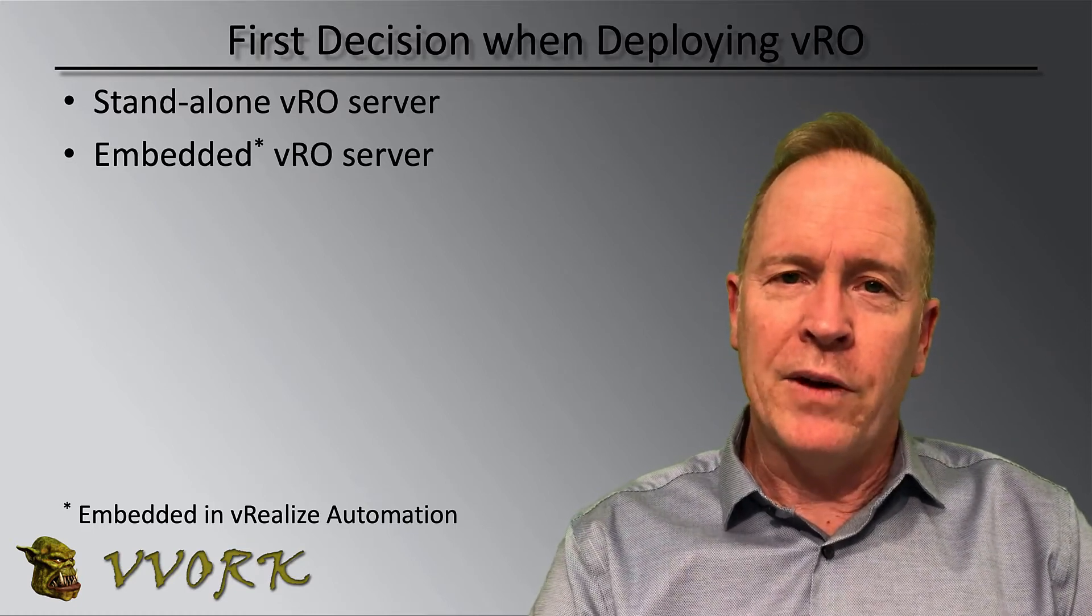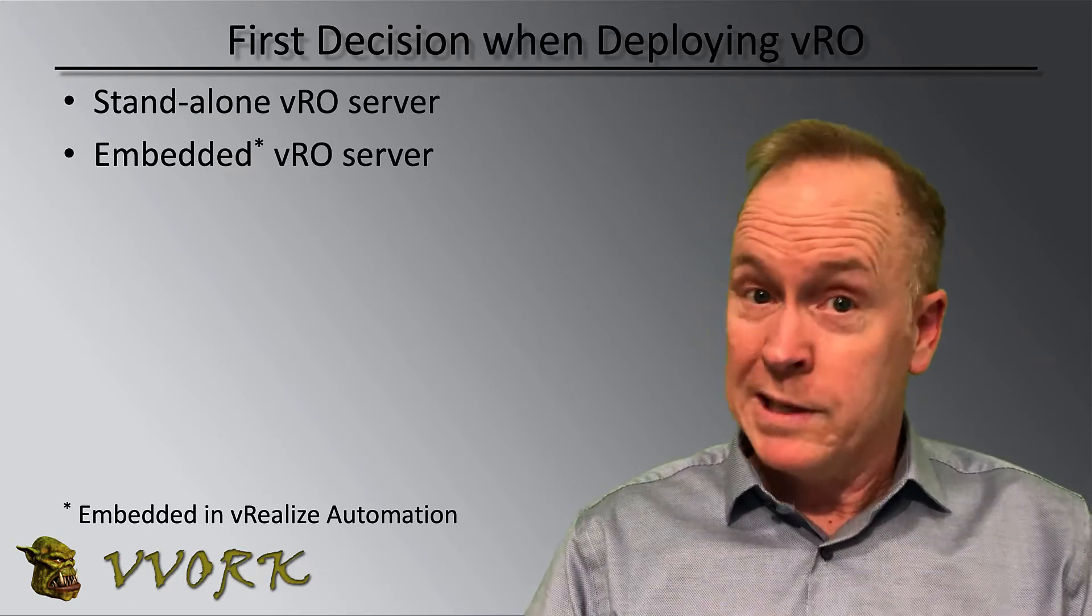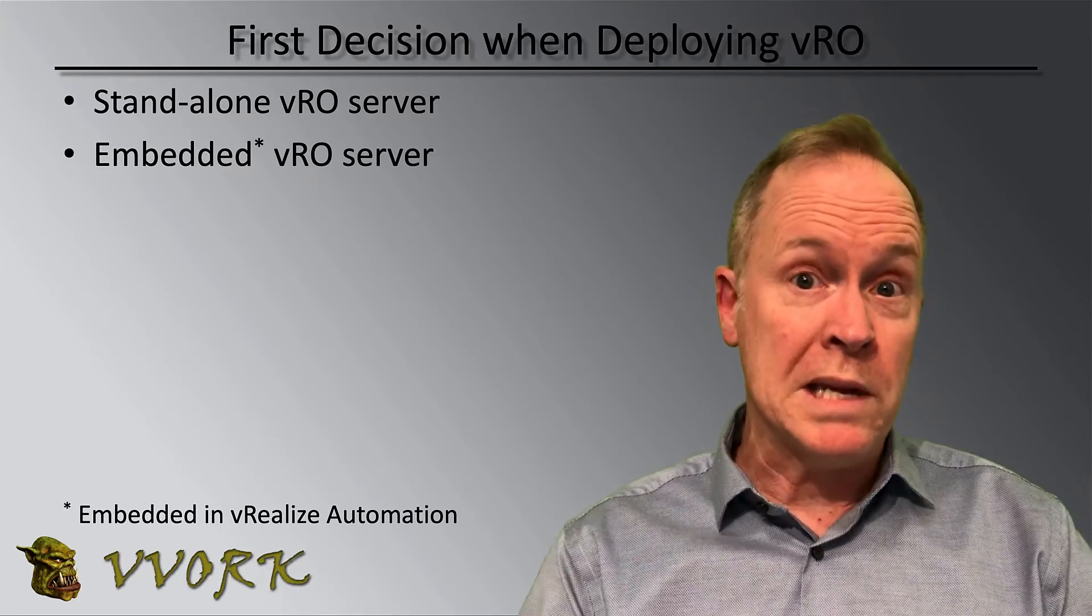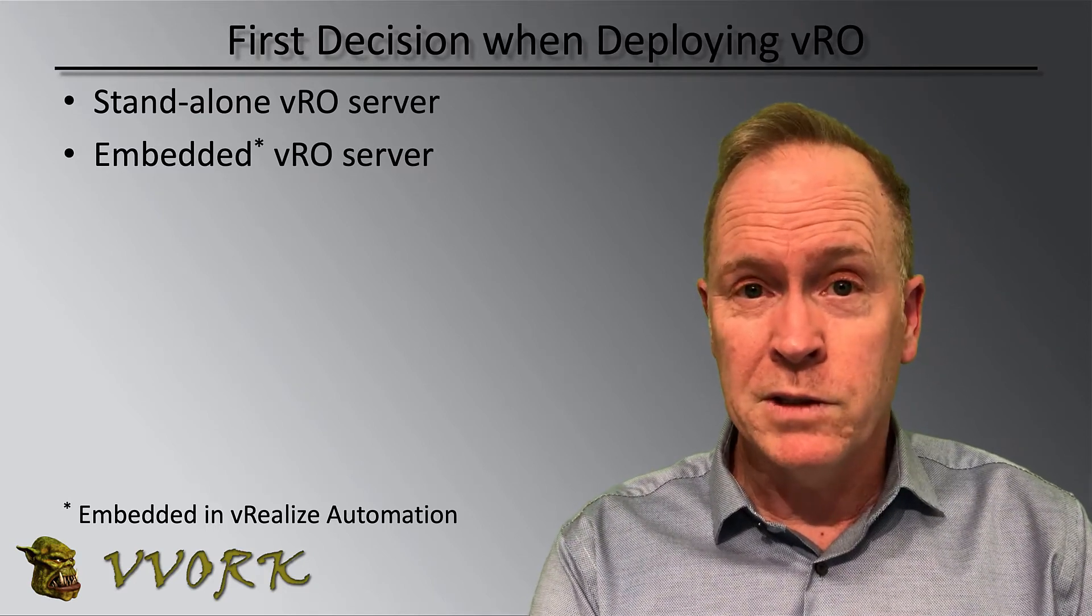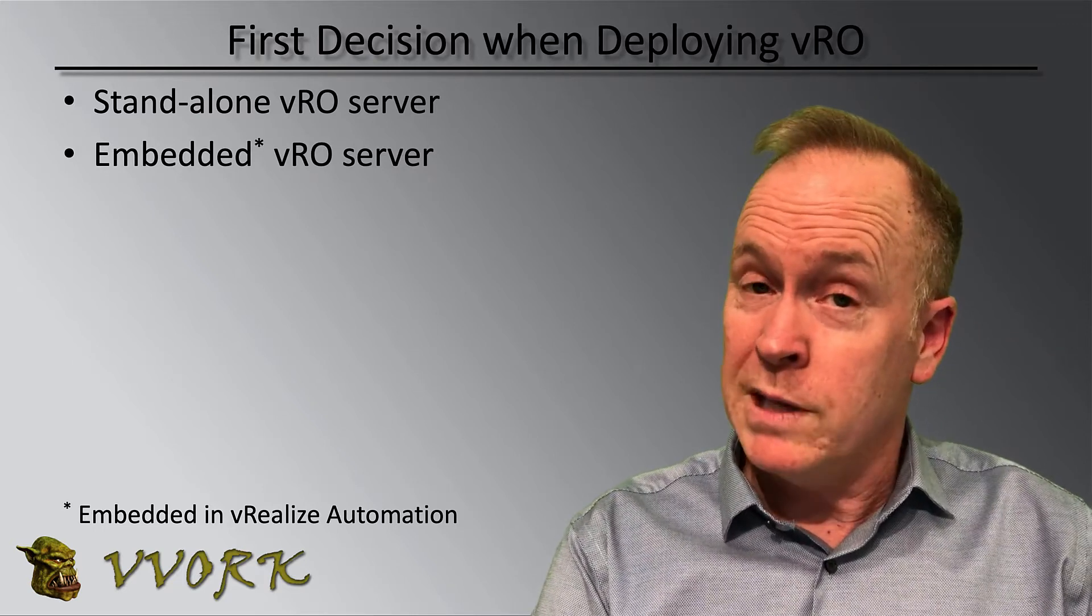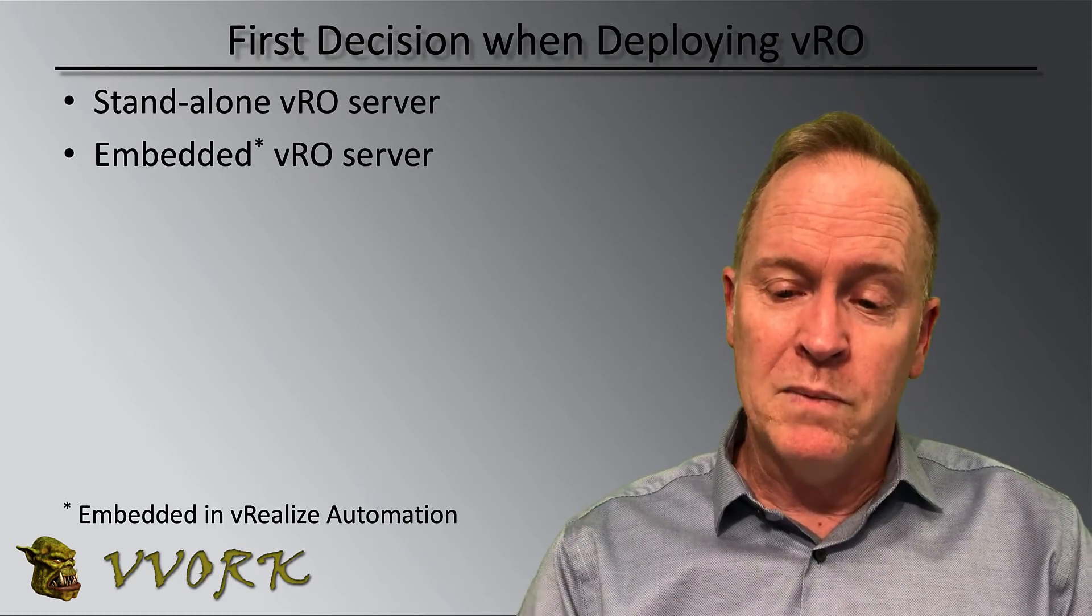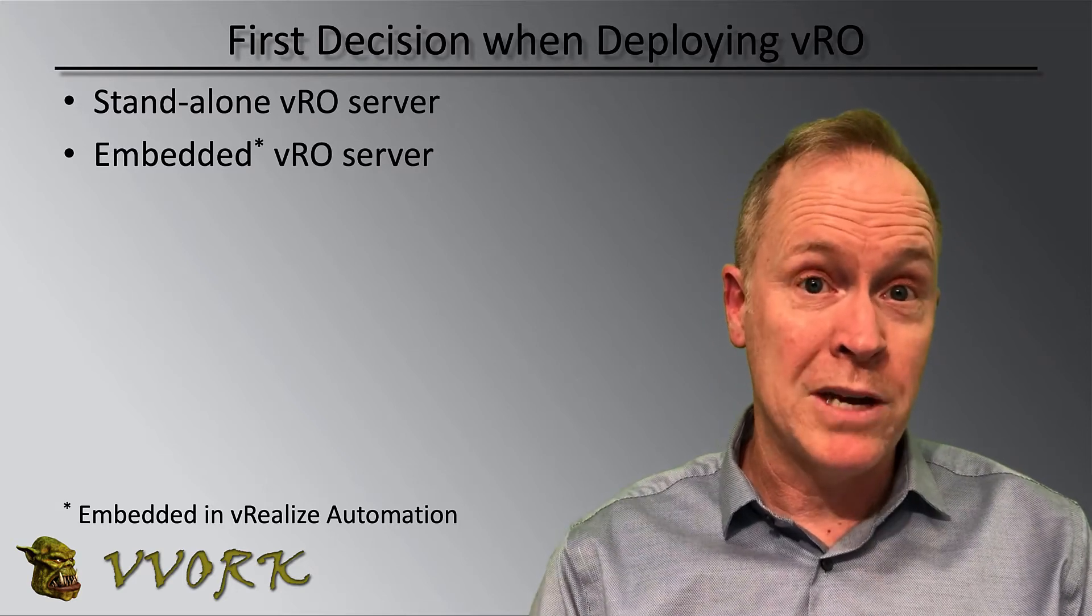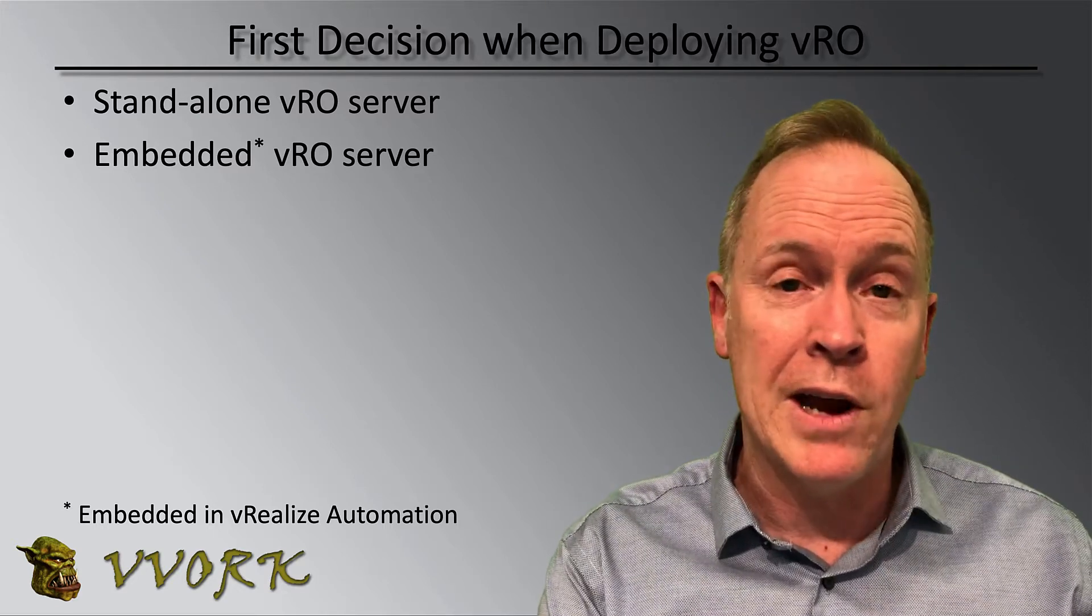On the other hand, some of the practical differences between the two are with the standalone orchestrator server, you do not have to purchase vRealize Automation. You will need a vCenter server license. But with the standalone server, you don't have to purchase a bunch of additional VMware products. If you use the embedded orchestrator server, the two have been very tightly integrated with each other. And as a result, if you deploy vRealize Automation, you will have automatically deployed vRealize Orchestrator in addition to VRA.